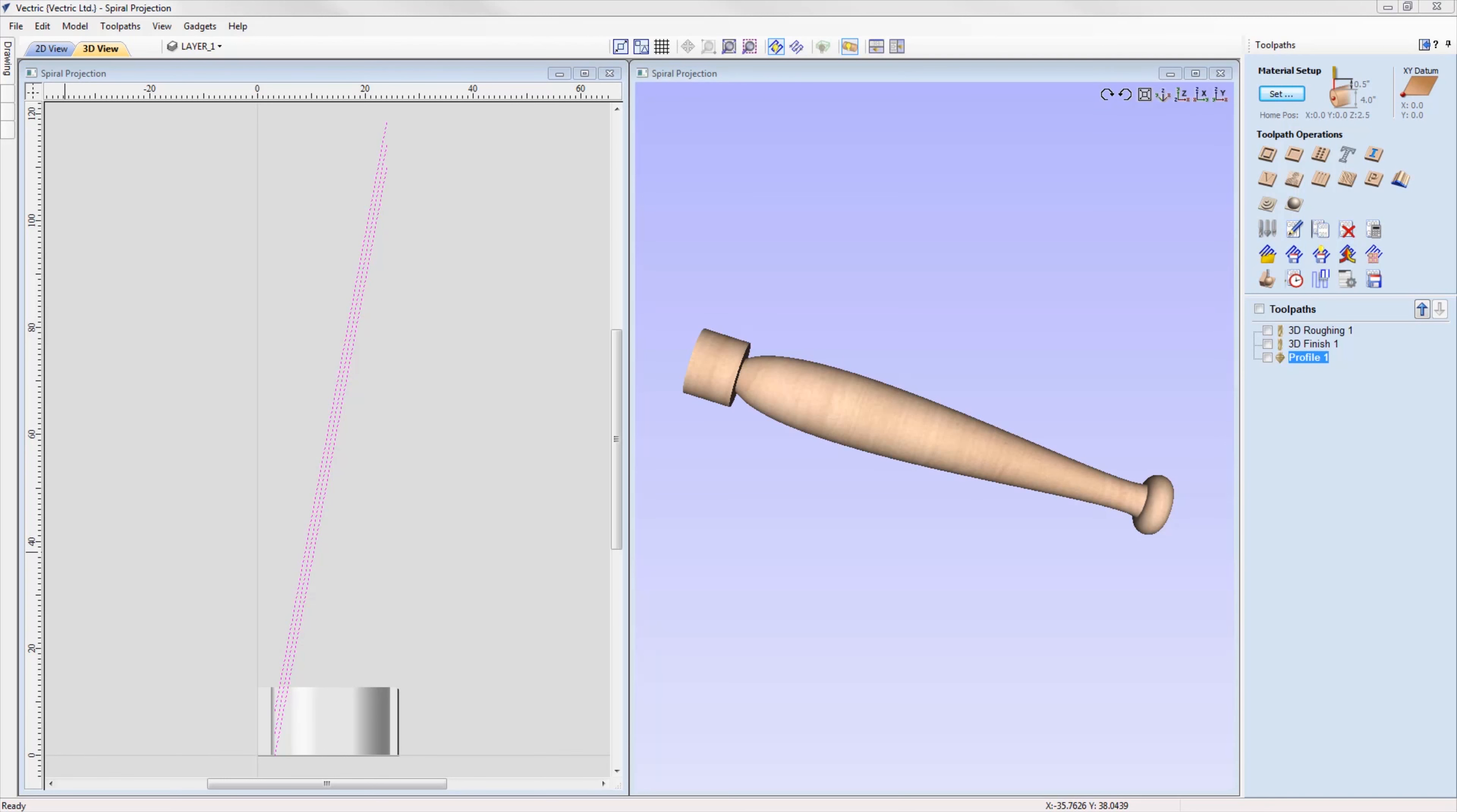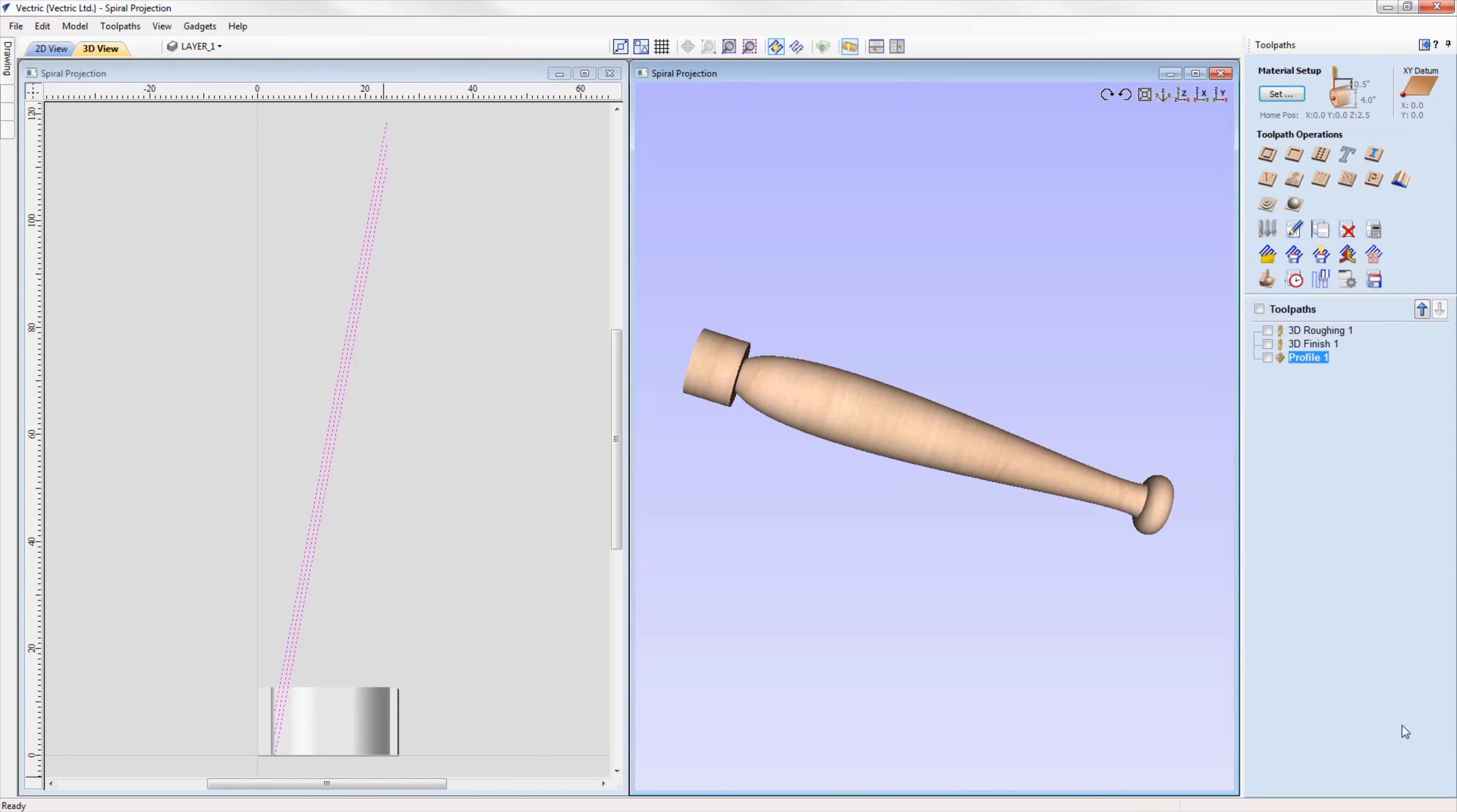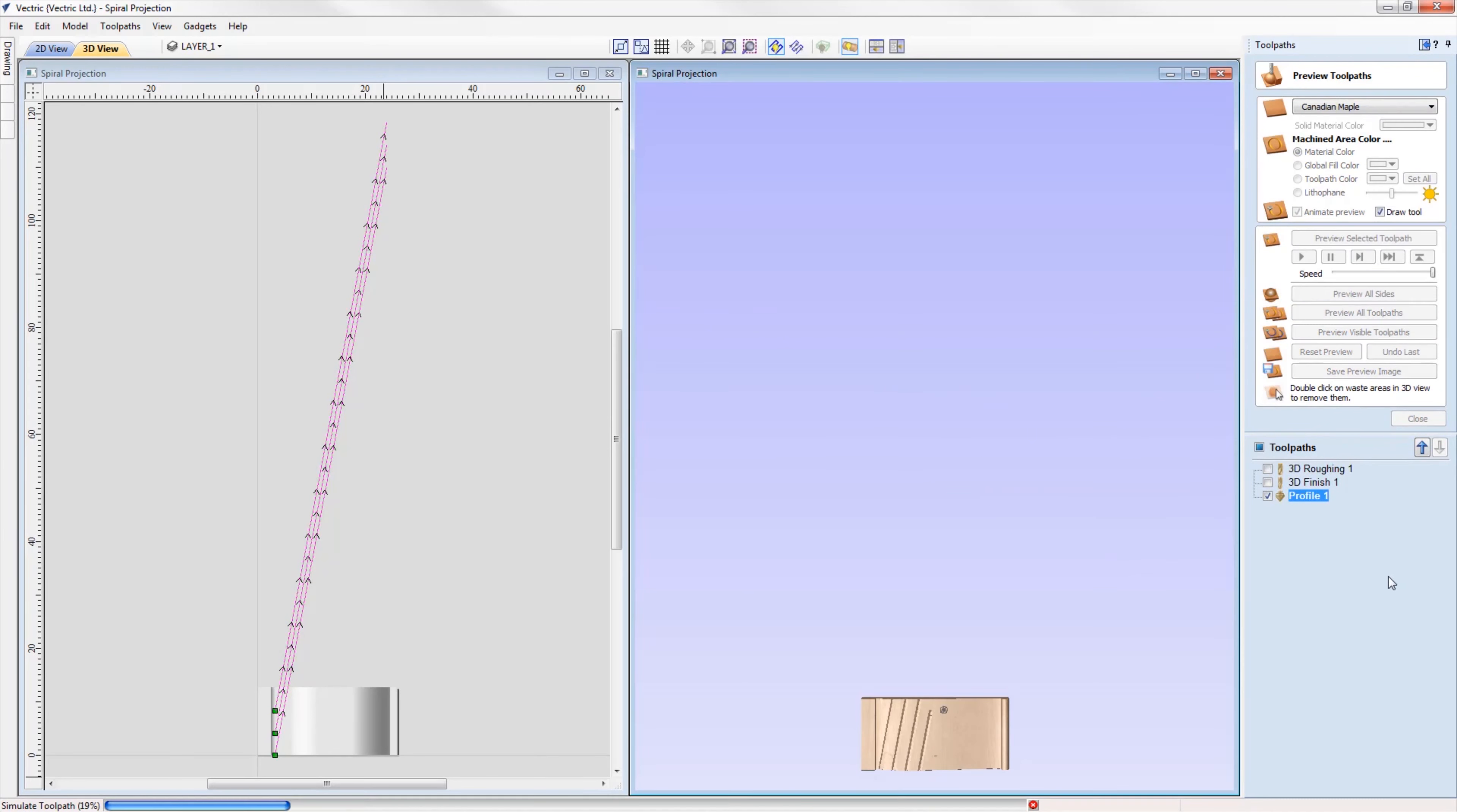We have made an enhancement to the way that we project toolpaths in a rotary job, where toolpaths can now be projected onto 3D models even if they fall outside of the job space. This allows for the easier creation of spiral toolpaths being projected onto your 3D model.